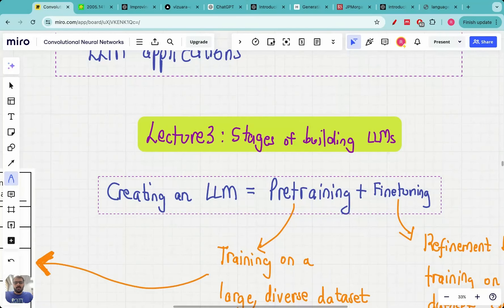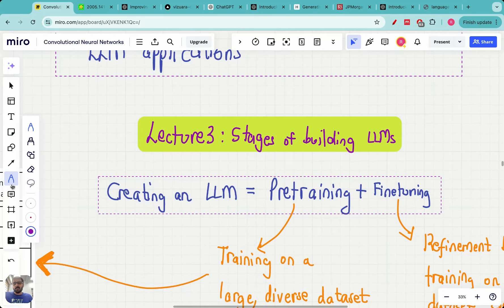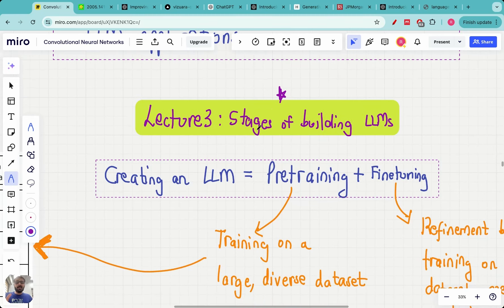Hello everyone, welcome to the third lecture in the building large language models from scratch series. Today we are going to cover the topic titled 'Stages of Building Large Language Models.' In this lecture I am going to call large language models as LLMs henceforth. So let's get started.